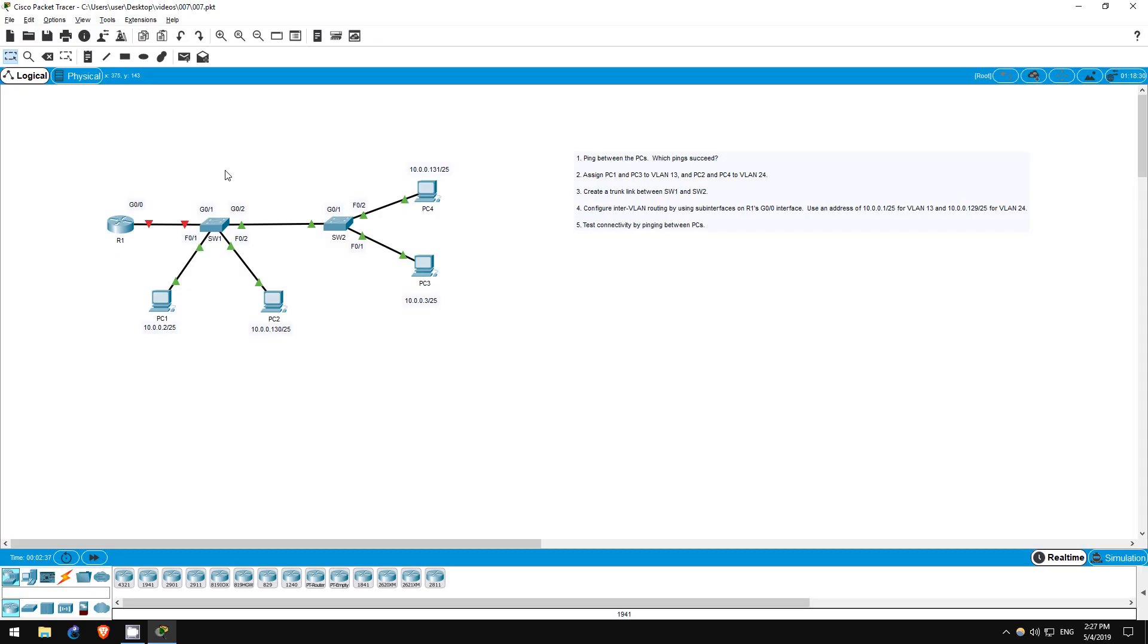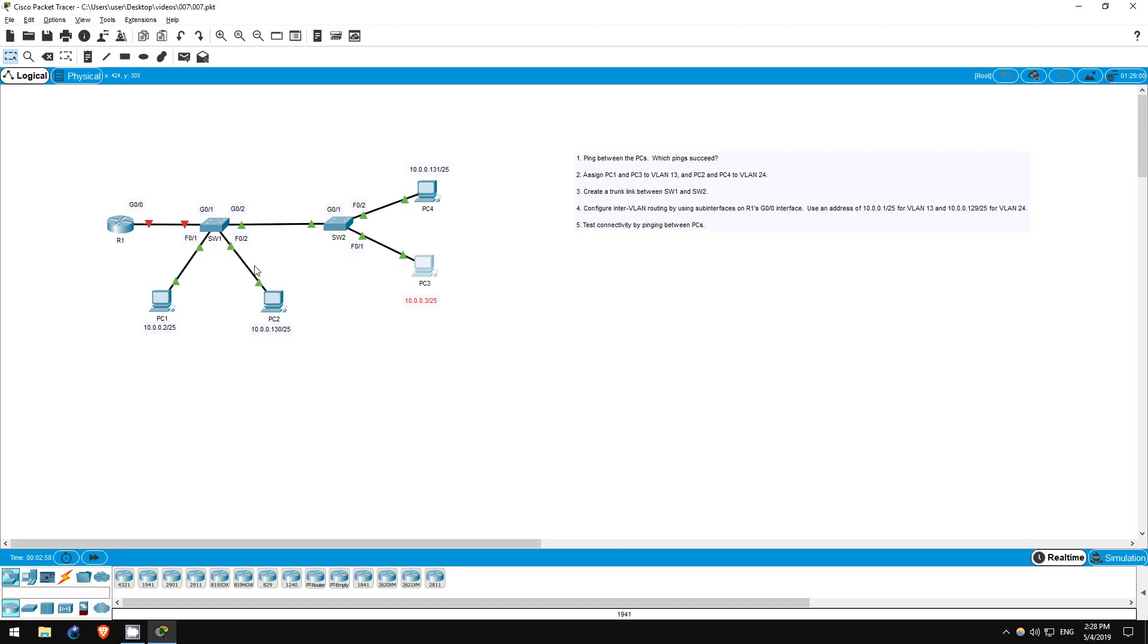Try to complete the lab yourself first, and then continue watching if you have trouble, or watch it after to check your solution. Step 1 is to ping between the PCs. Pings between PC1 and PC3 should succeed, because they are in the same subnet. Likewise, pings between PC2 and PC4 should succeed, because they are also in the same subnet. Other pings should fail.